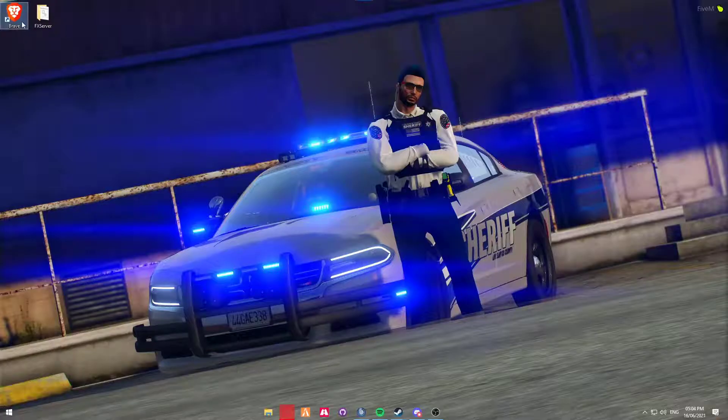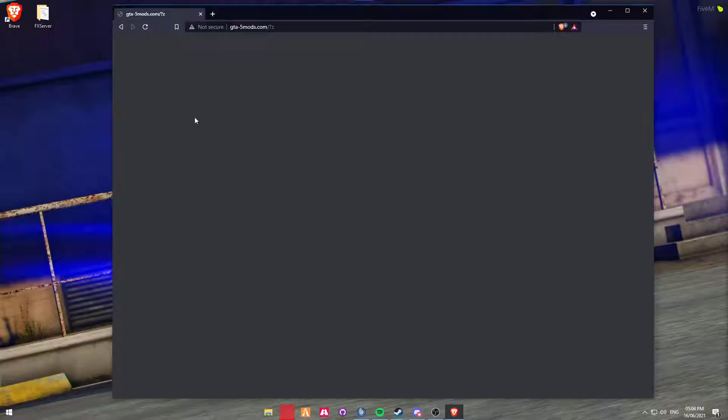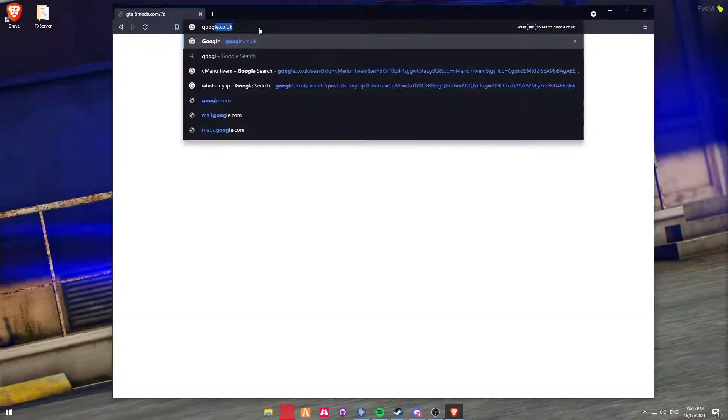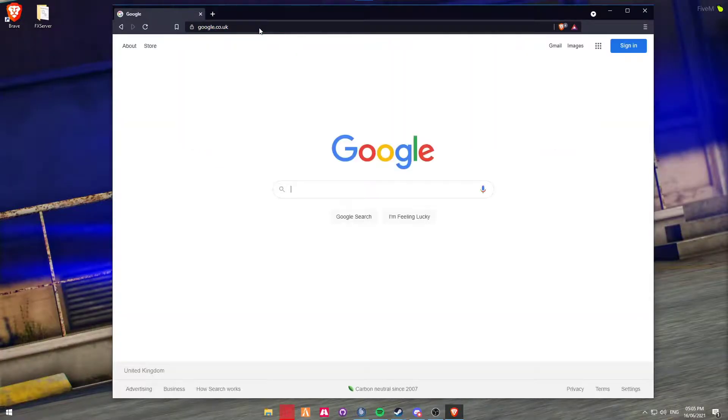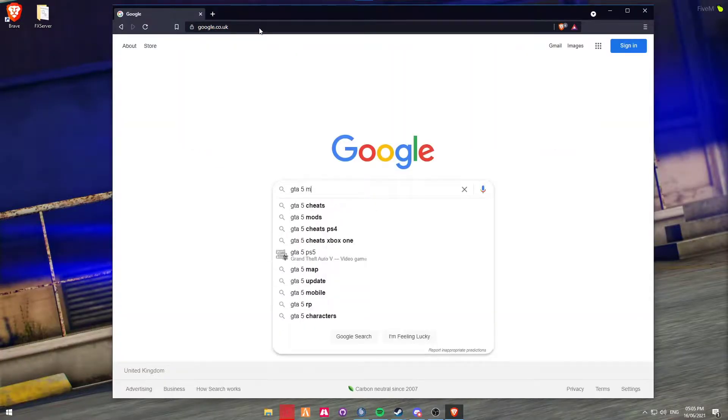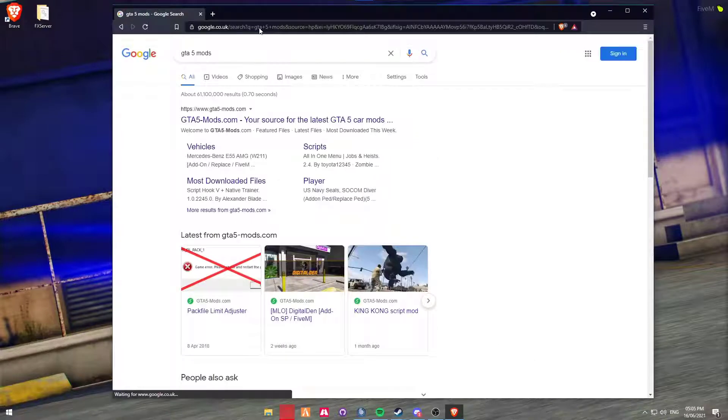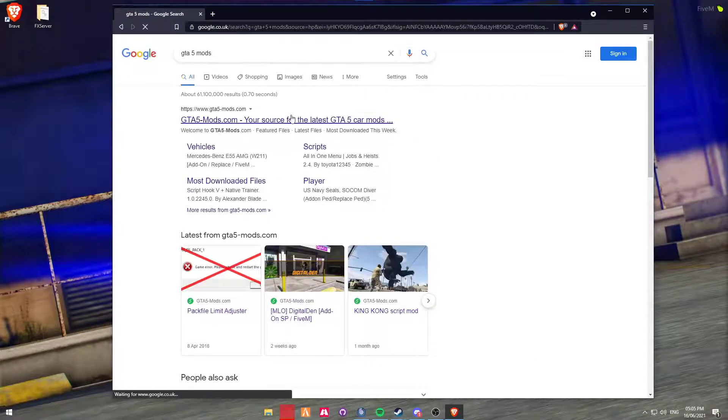Alrighty, so firstly you're going to head over to your web browser and you're going to be wanting to go to Google and then type in gta5mods or lcpdfr.com, whichever website you want to use.